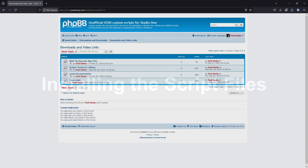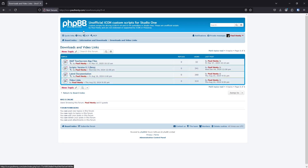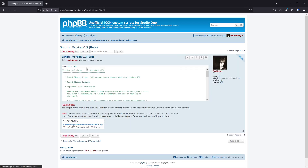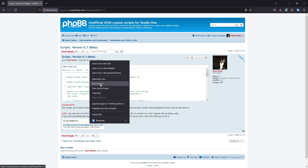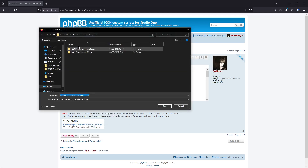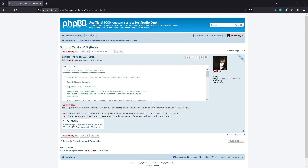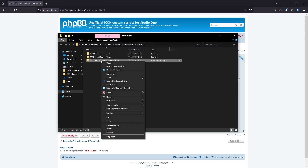Now we're going to install the script files. Go back to the forum, the downloads and video links section, and find the scripts topic. The version will be different because it just tells you what the current version is. You can read the changelog here and just download the zip file. I'm going to download it into this icon scripts folder we made earlier, and then we need to unzip it.